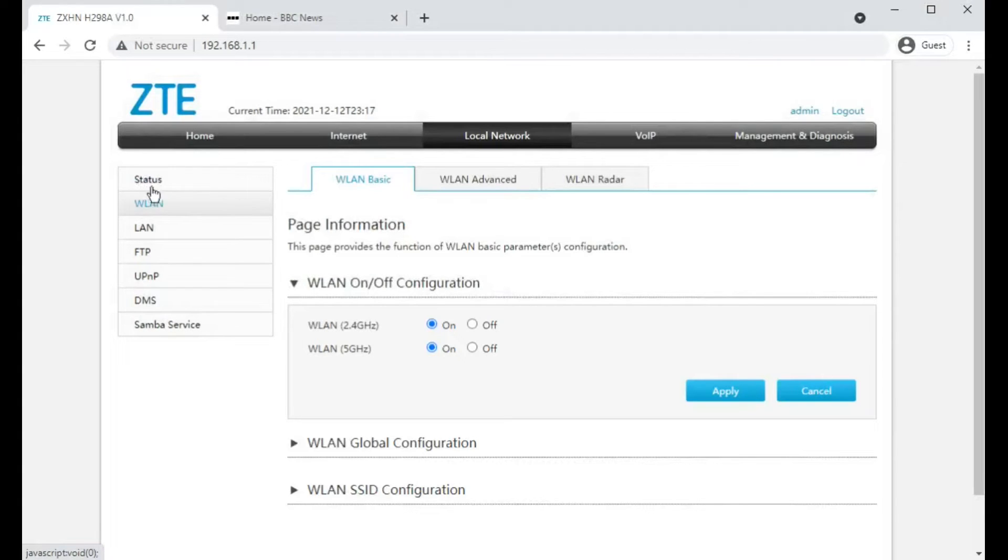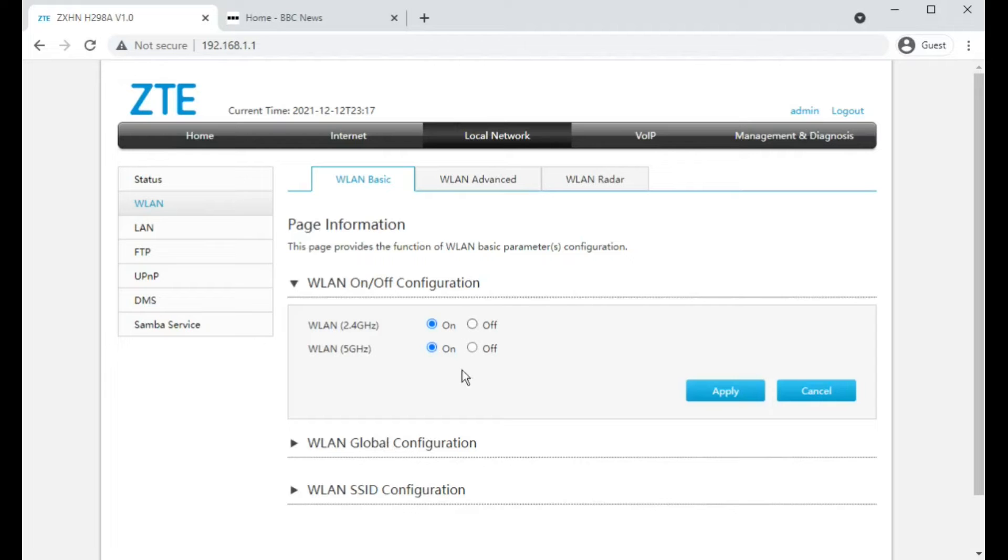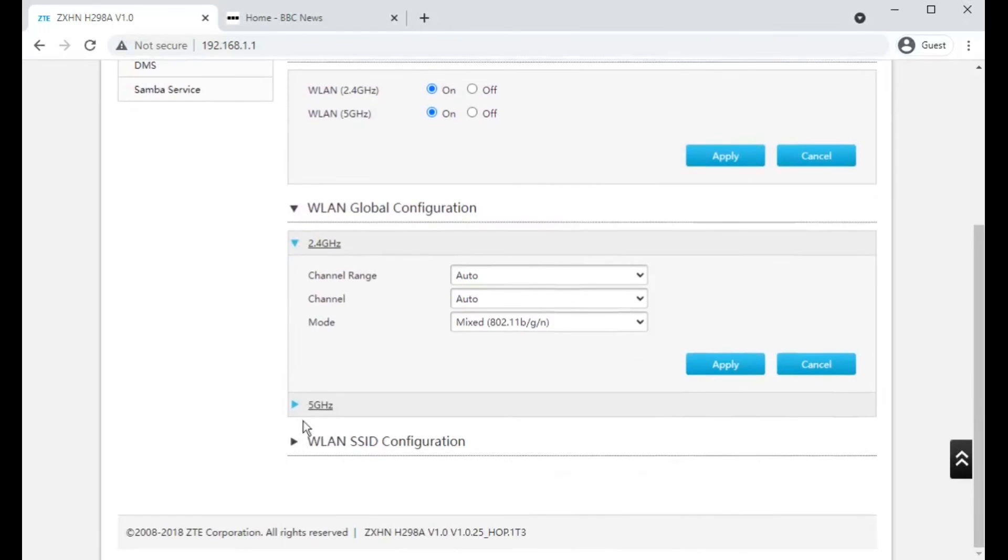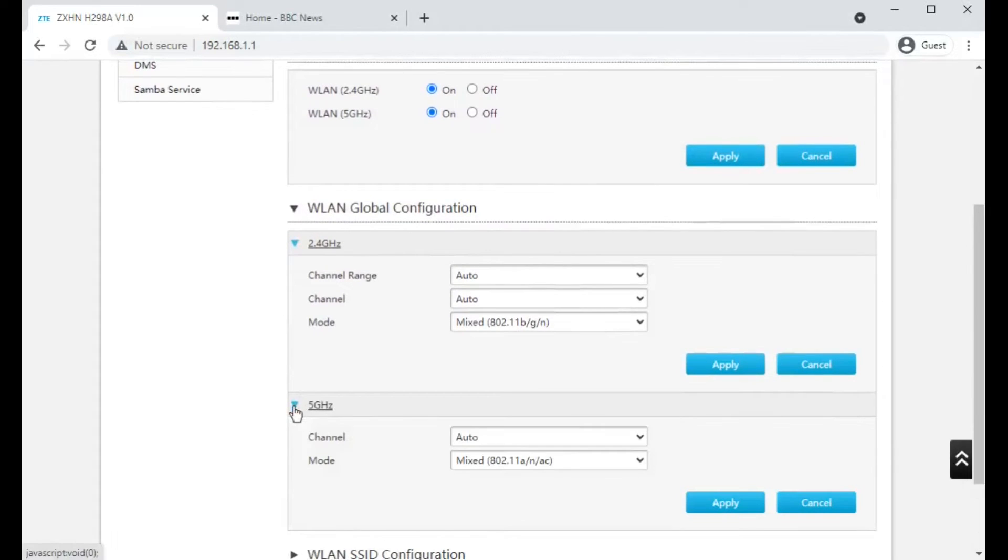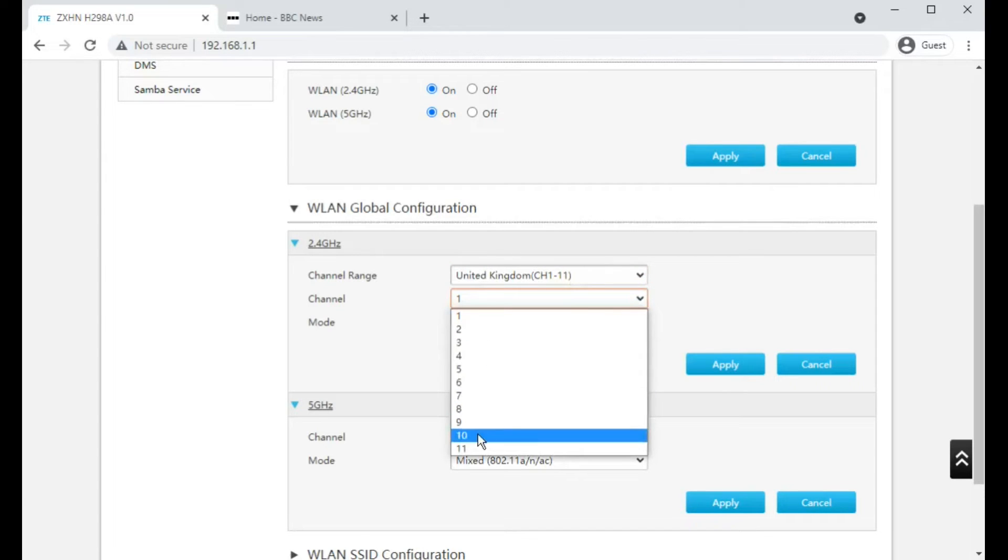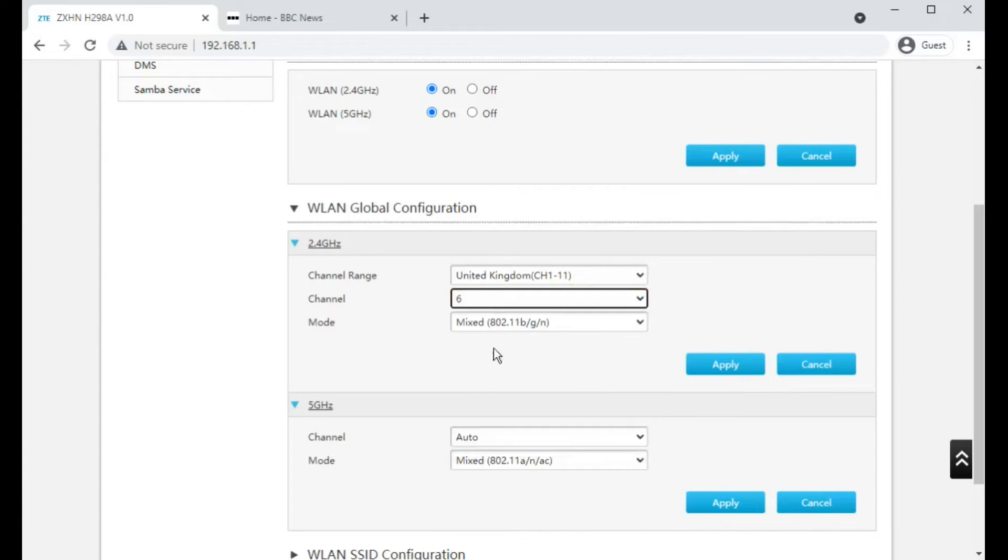Underneath the status on the left is the wireless settings, where you can turn on and off the 2.4 and the 5 gigahertz, and where you can change the channels that the router is using for its Wi-Fi.